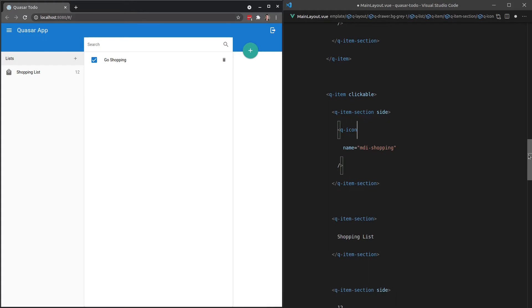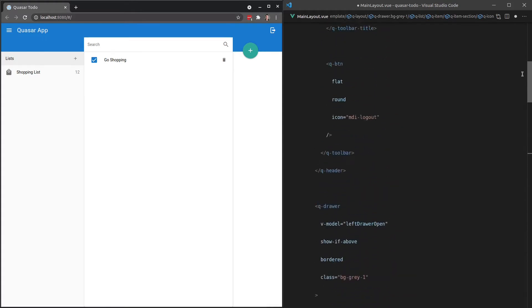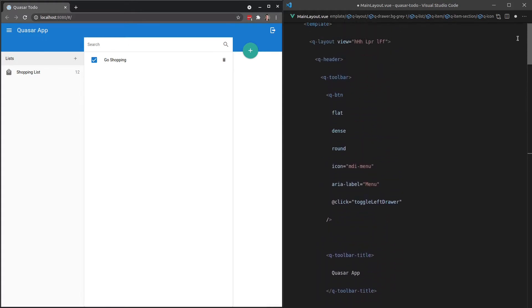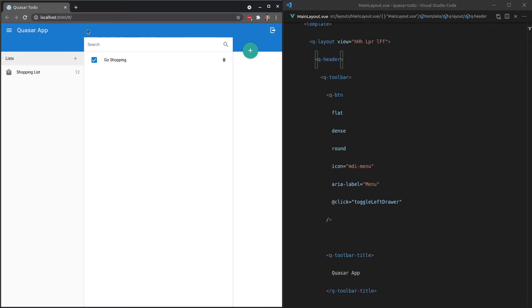Okay. So if we scroll to the top of the page now, there's another one that we've looked at, which is the background color. So by default, this Q header uses our primary color for its background, and that's why it's showing up blue here.